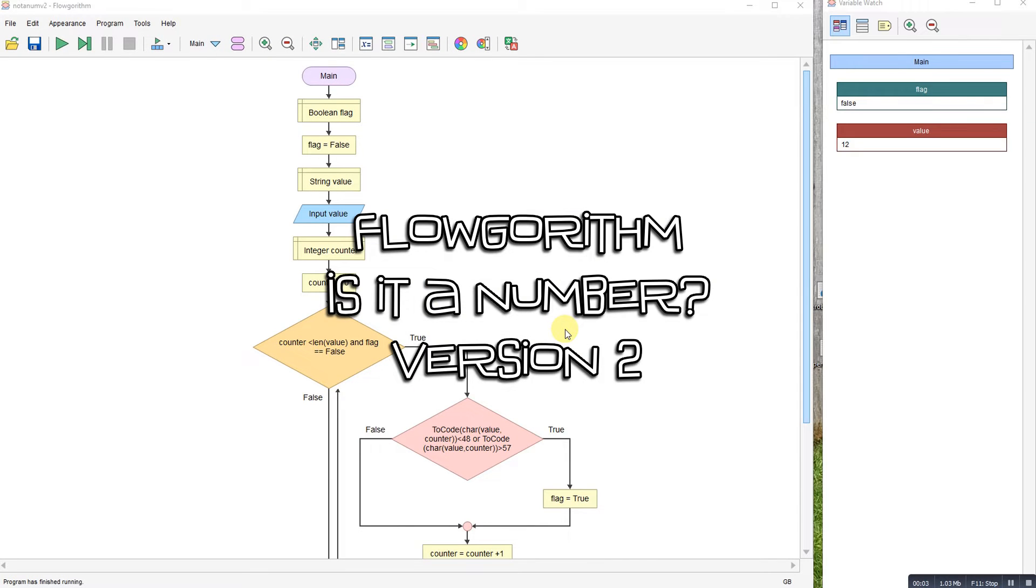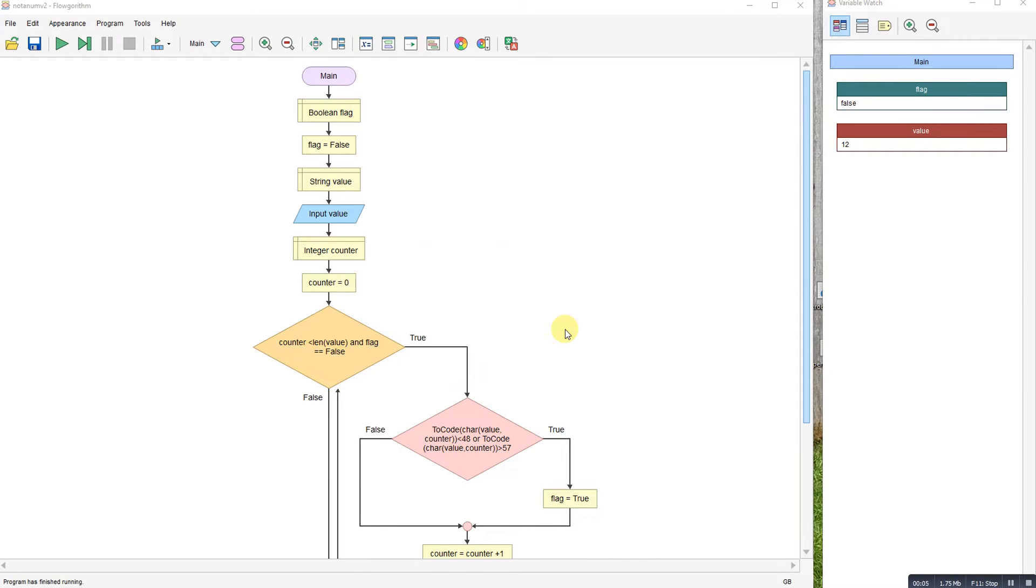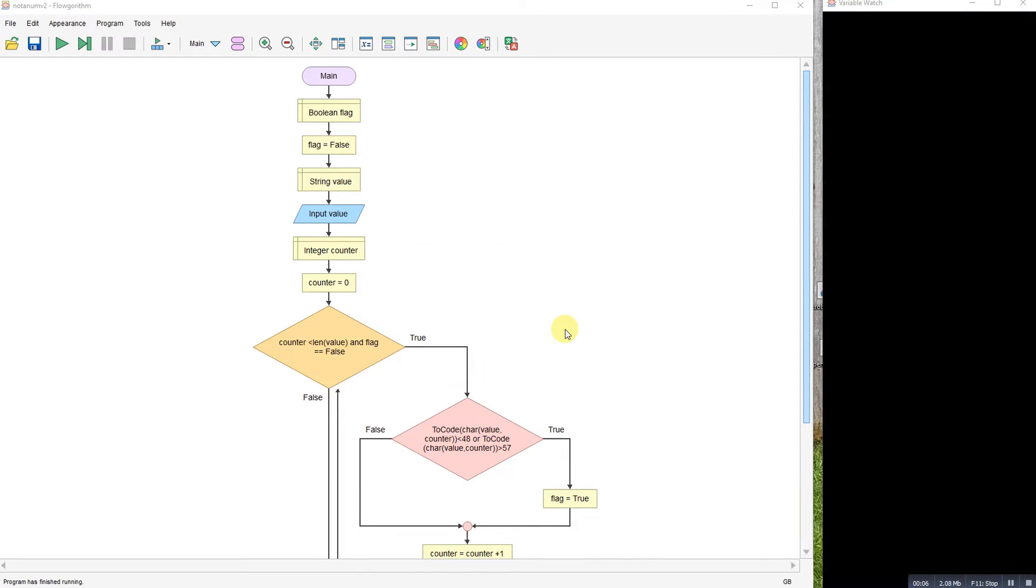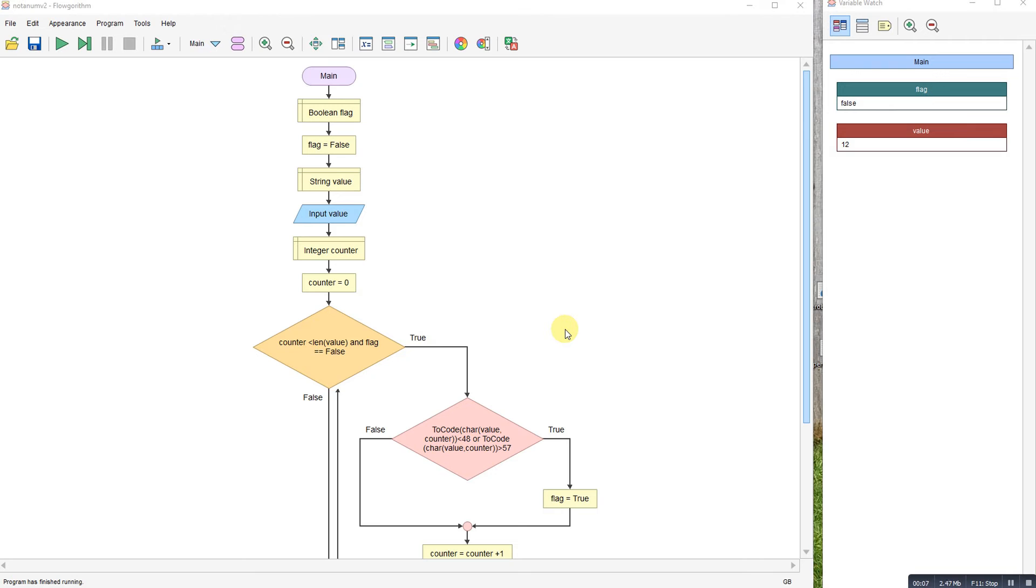This video is in response to a follow-up for my not a number video. I was asked if you could make it work for more than one digit.